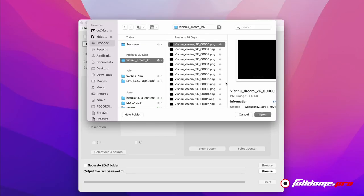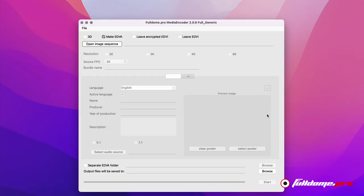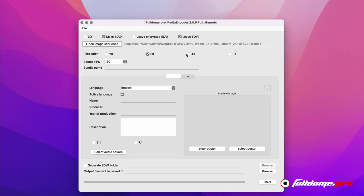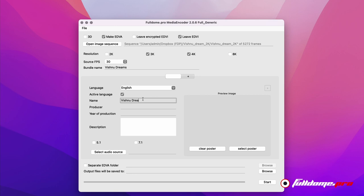When the preview process is done, the content can be rendered as a Dome master and encrypted for uploading to FullDome Pro MediaServer, where it can be played back at any time. The Media Encoder software allows title, descriptions, thumbnail images, and multiple language tracks to be added to the content.